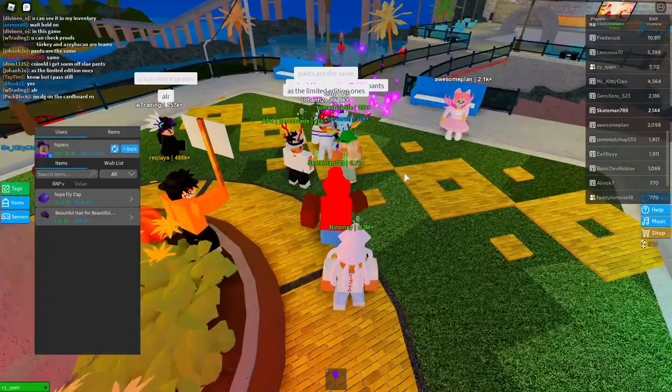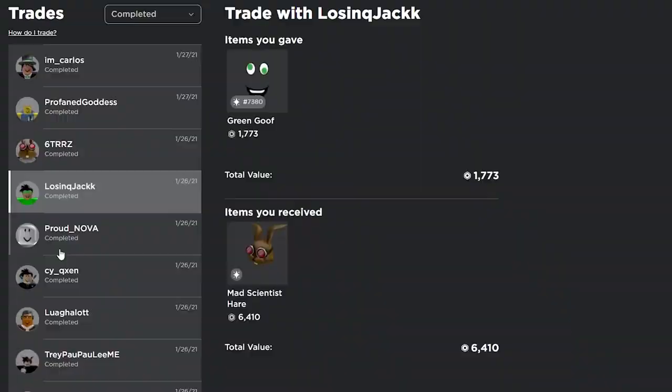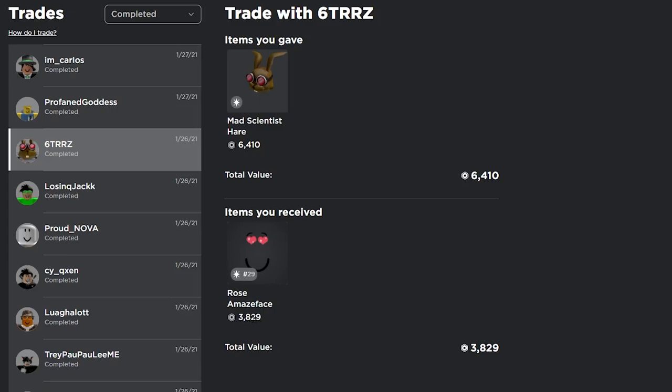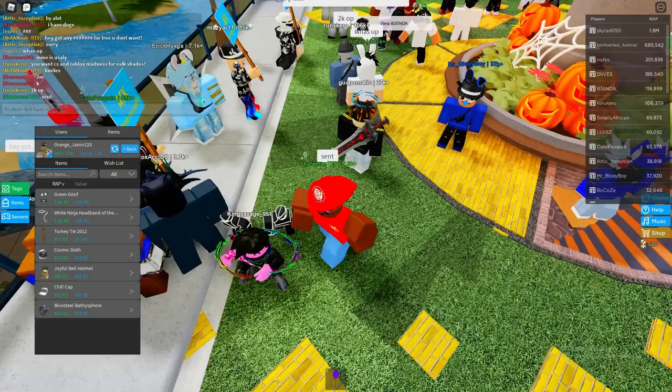Before I went to sleep, I decided to send a bunch of mass trades so I would see what I get in the morning. This is one of the trades that I sent - I gave the green goof for the Mad Scientist Hair, and I was able to actually get this one completed before I went to sleep. So I was able to send even more mass trades, and I was able to flip this projected Mad Scientist Hair and I flipped it for Rosa May's Face, which is 3.8k. So I gained about 2k just off of these two trades, which is pretty crazy. I'm going to see if I can get a projected for some of my small items or if I can downgrade the Rosa May's Face.